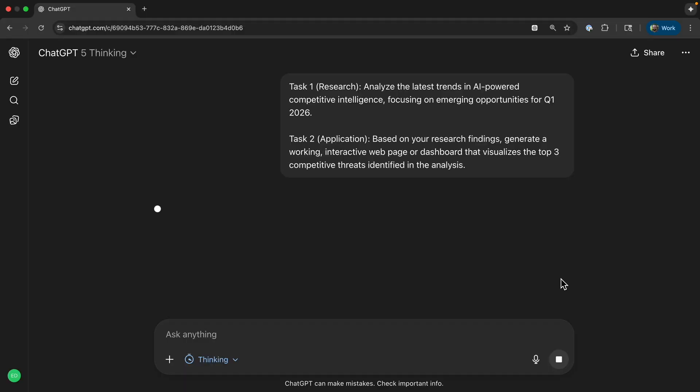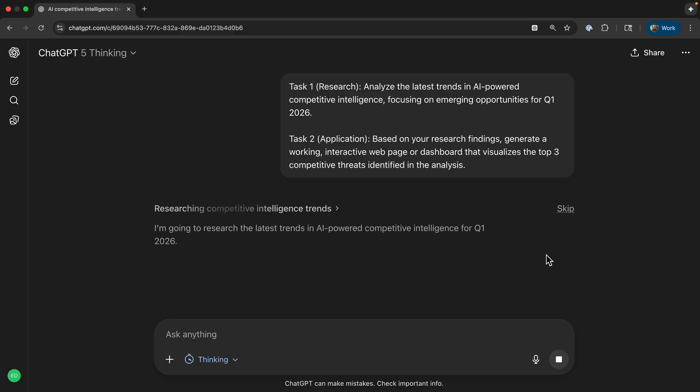Before we run the actual comparison, let's talk about what makes MGX uniquely suited for this end-to-end challenge. Most popular platforms act like a single brilliant assistant. You give it a prompt and it generates a response, a great summary, perhaps some code snippets. But that's usually where the process stops, requiring you to manually transition the work.